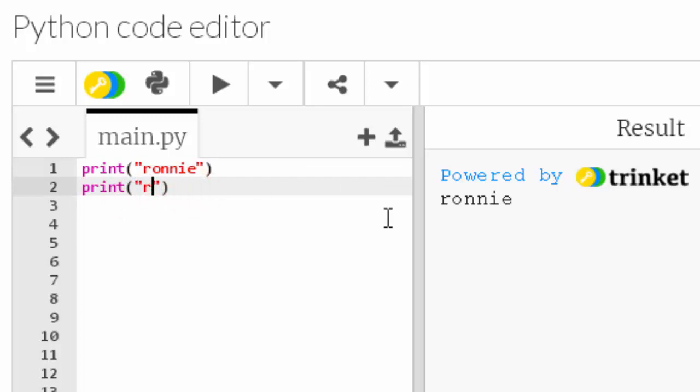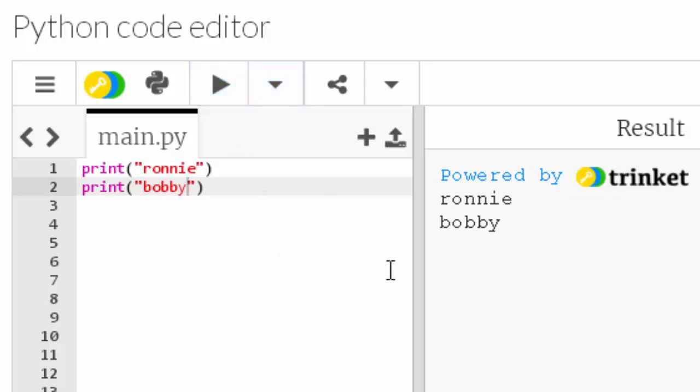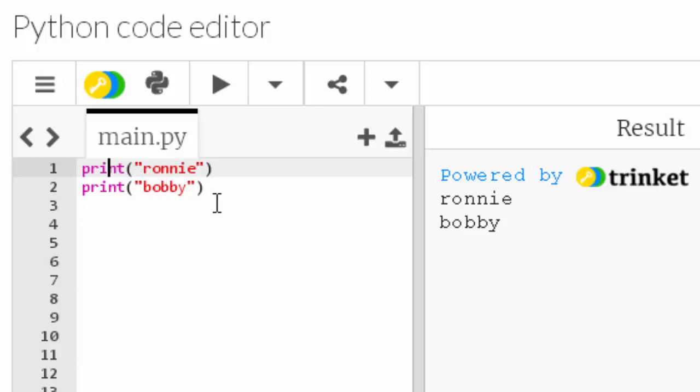Is the print function reusable? Let's see. Yes it is. I've used it twice. On line one I've got a function called print which is displaying the string Ronnie. On line two I've got the function print displaying the string Bobby. Let's see if I can do it three times.